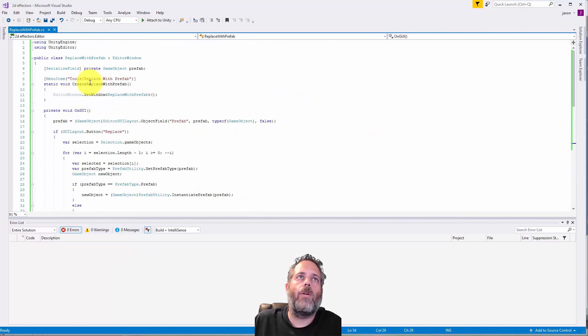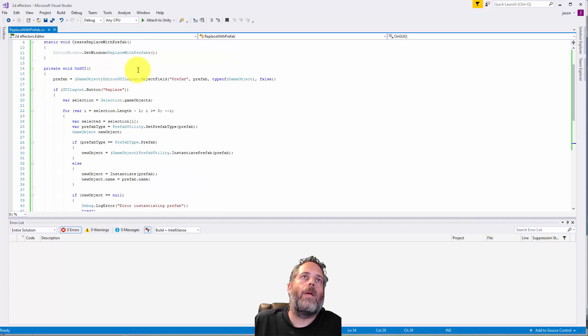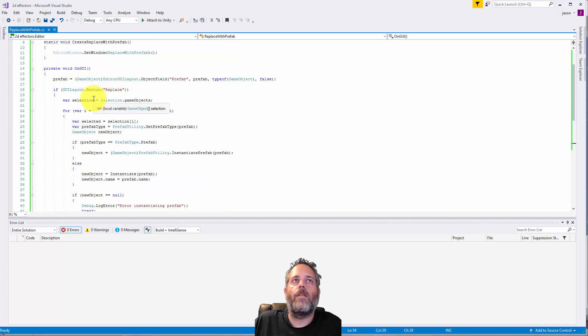It's just a little menu item here that pops it up there and then we get a window and then there's a button in here for replace.